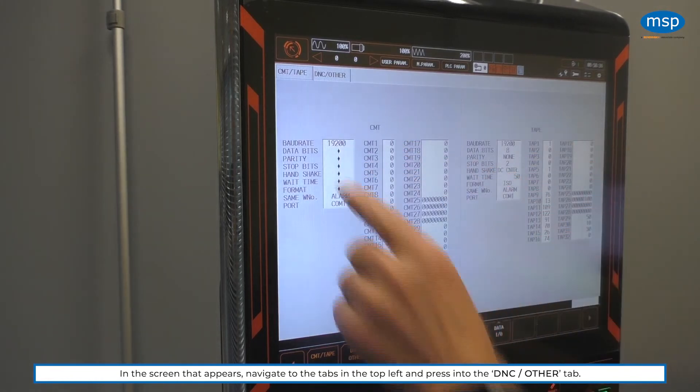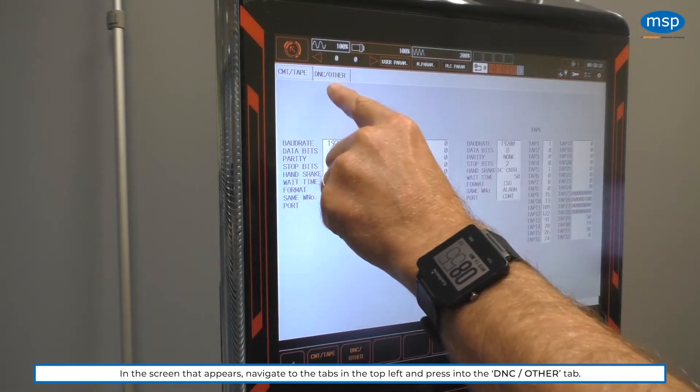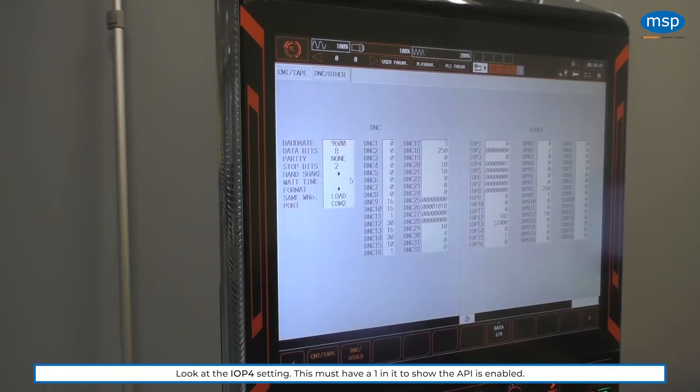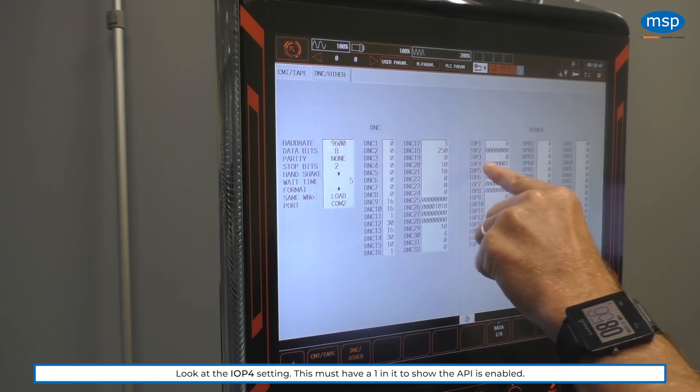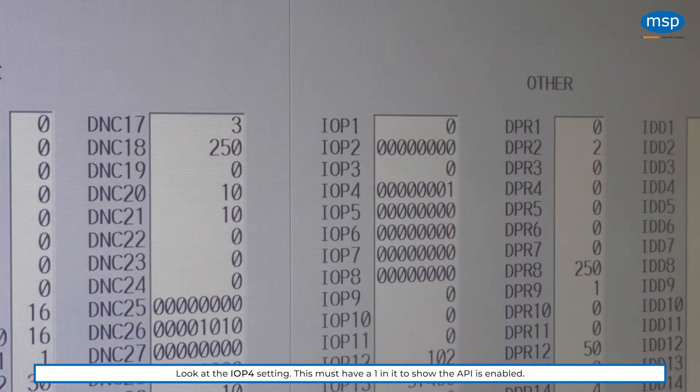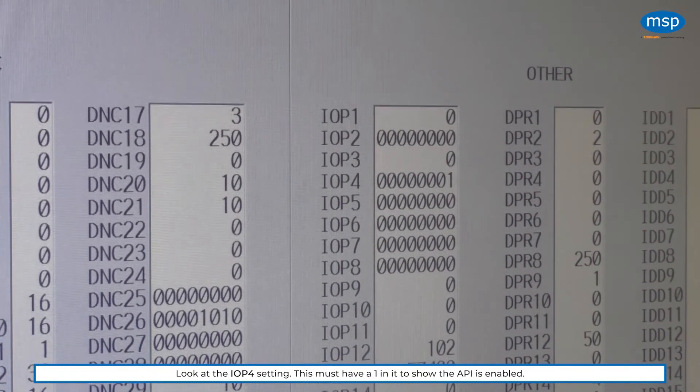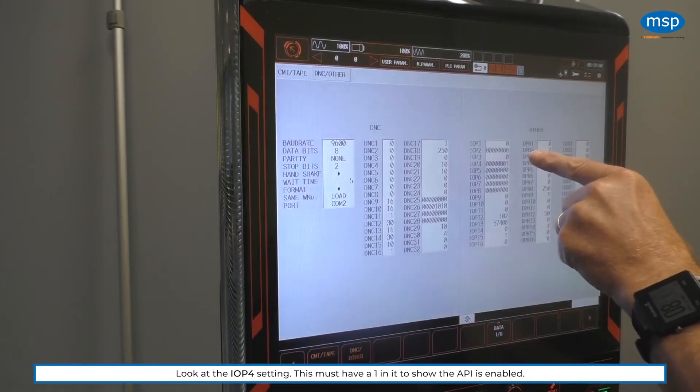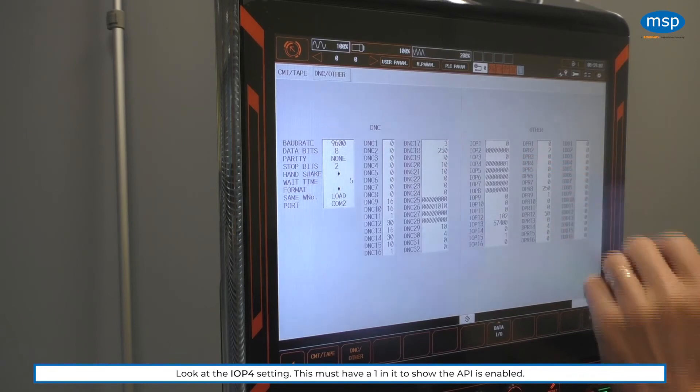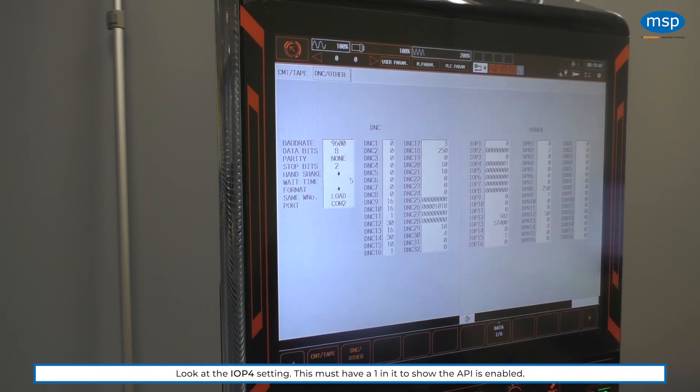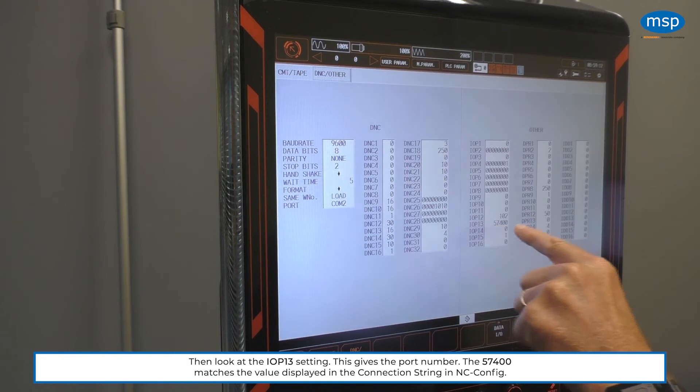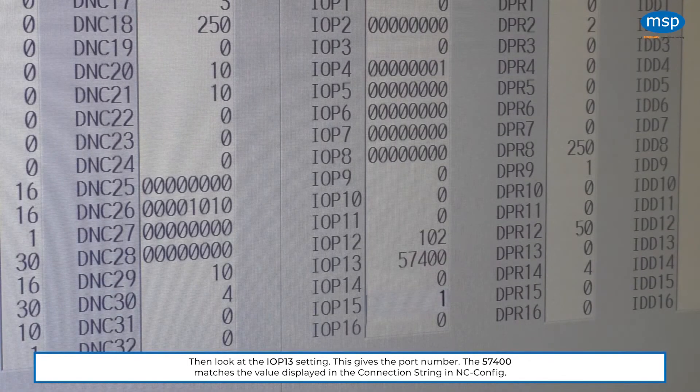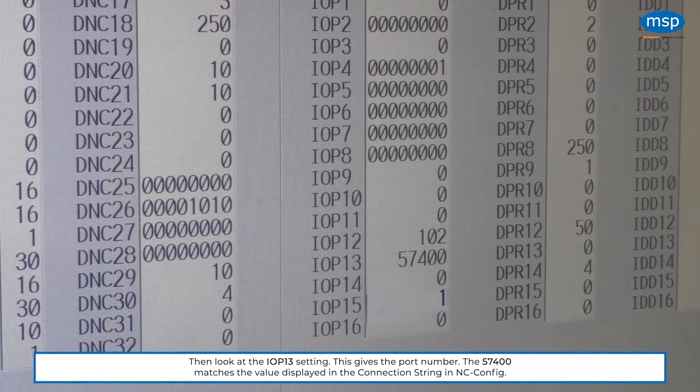Inside this screen, there are two tabs. And we want to look at DNC and other. The two parameters that we're looking for are I.O.P. 4, and that setting, bit 0, must be a 1 to show that the API is enabled. So it may be installed, but that has to be 1 to make it enabled. And then I.O.P. 13 gives us the port number. That 57400 matches the value for the port that we add in the configuration string.